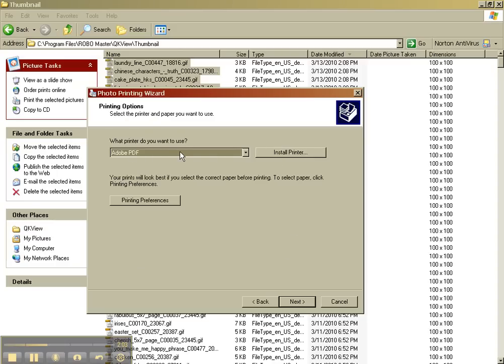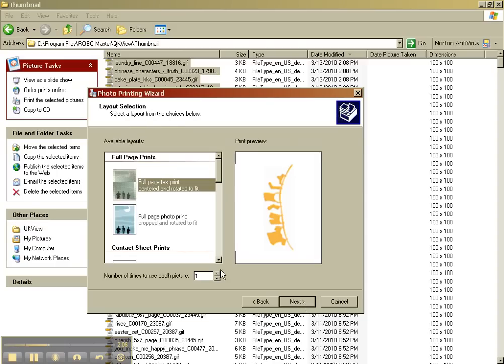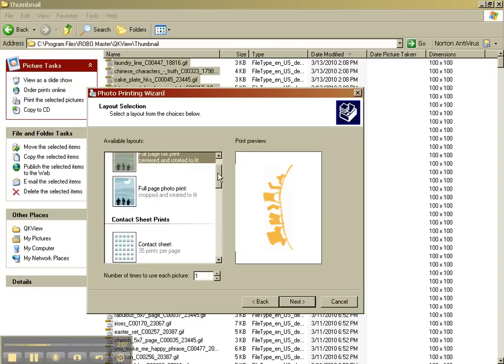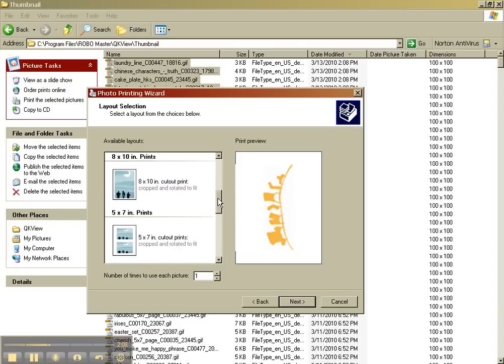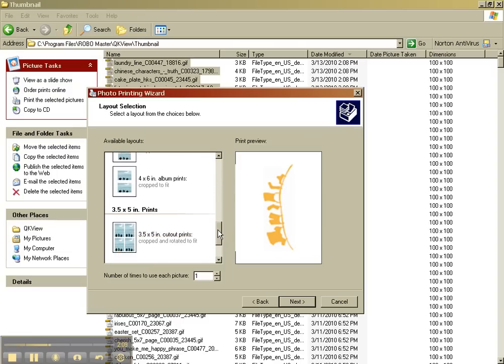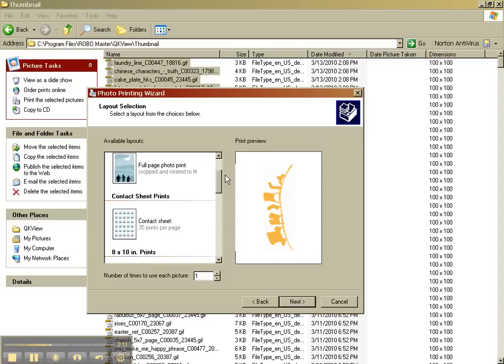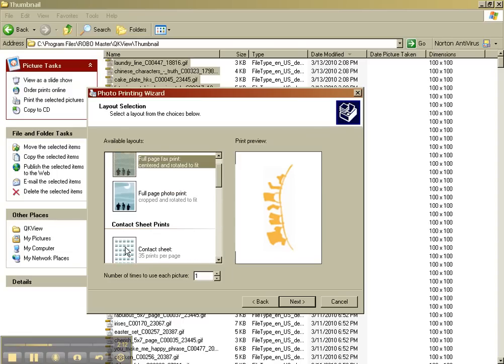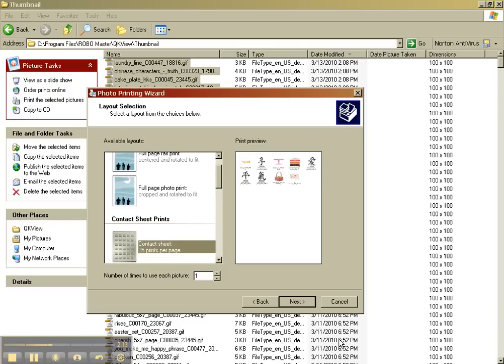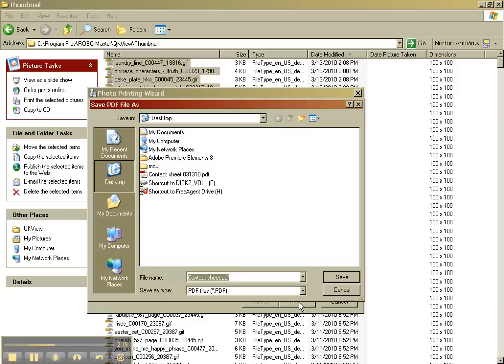As I said, I'm going to use my PDF as my default printer. And I'm going to do contact sheet. And you can see that it's not filling up the page because I didn't select that many images. I'm going to pick next.